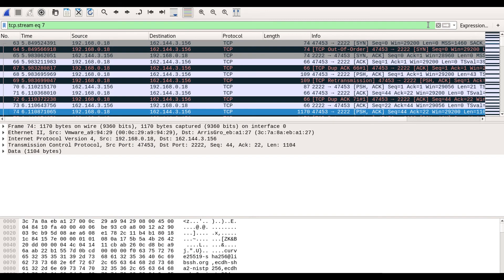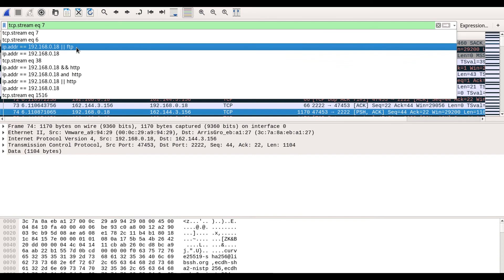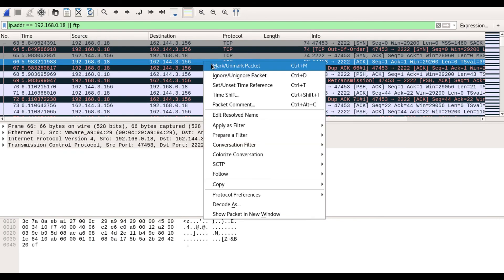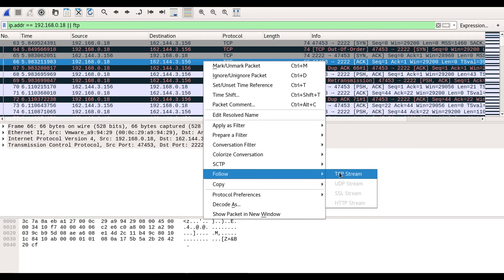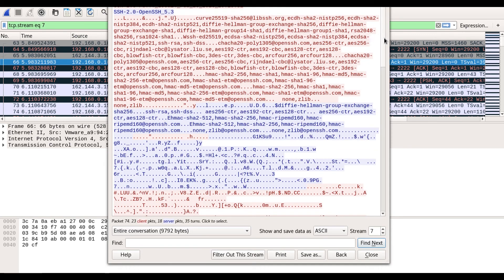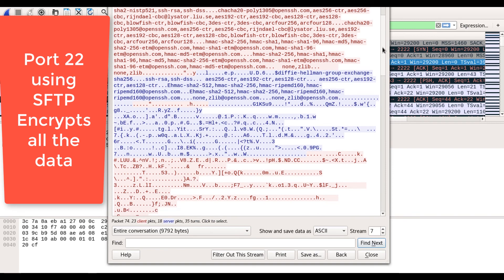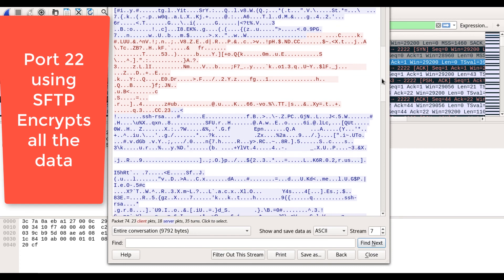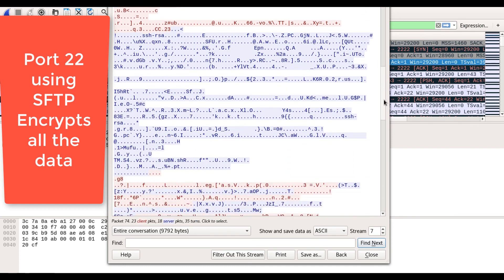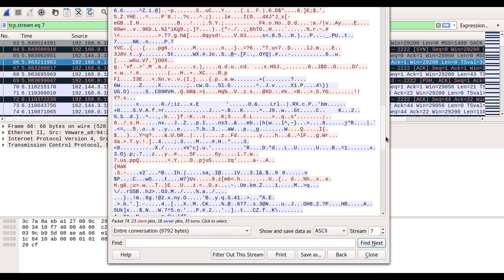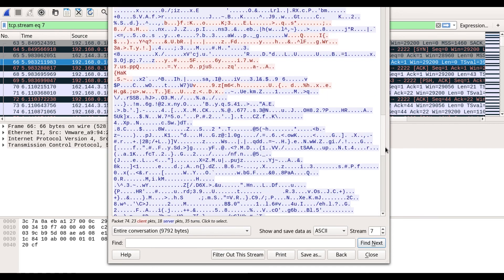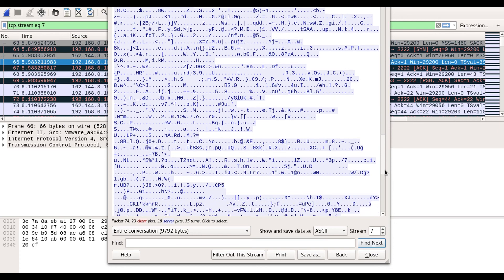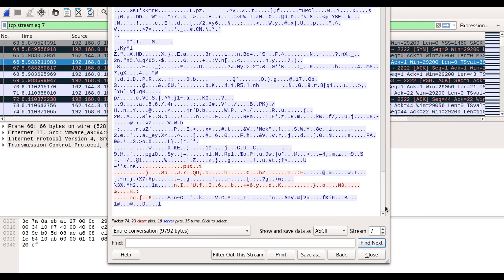Let's jump back to the hacker computer, stop the capture, apply the same filter we did before, go to a packet, and follow the stream. What is the deal? I can't make heads or tails of all of this — the data is completely unreadable.